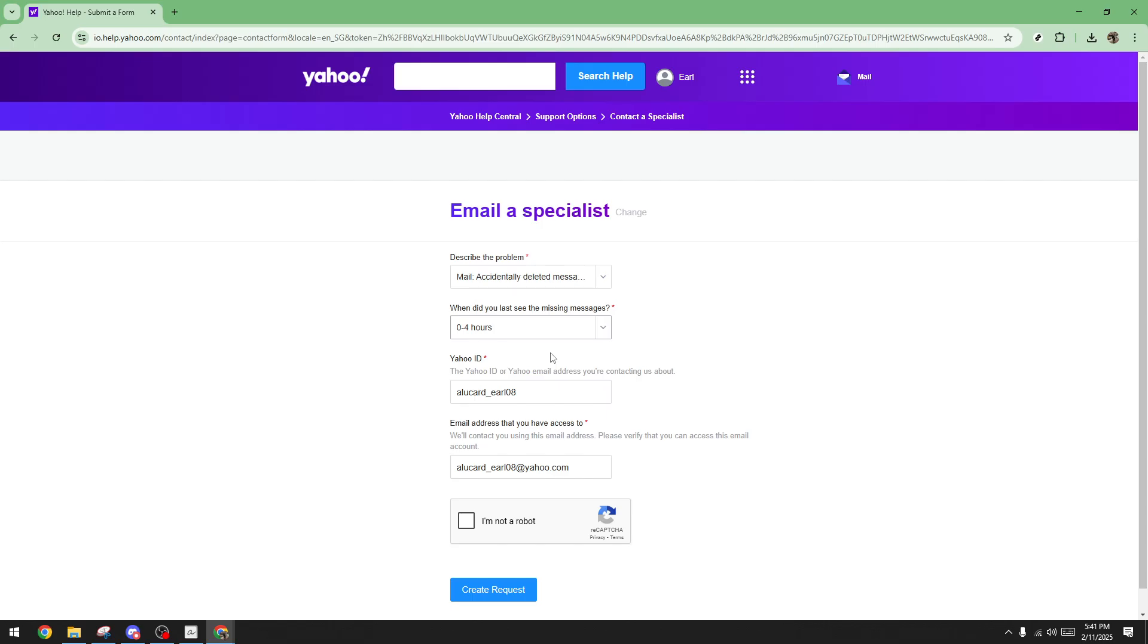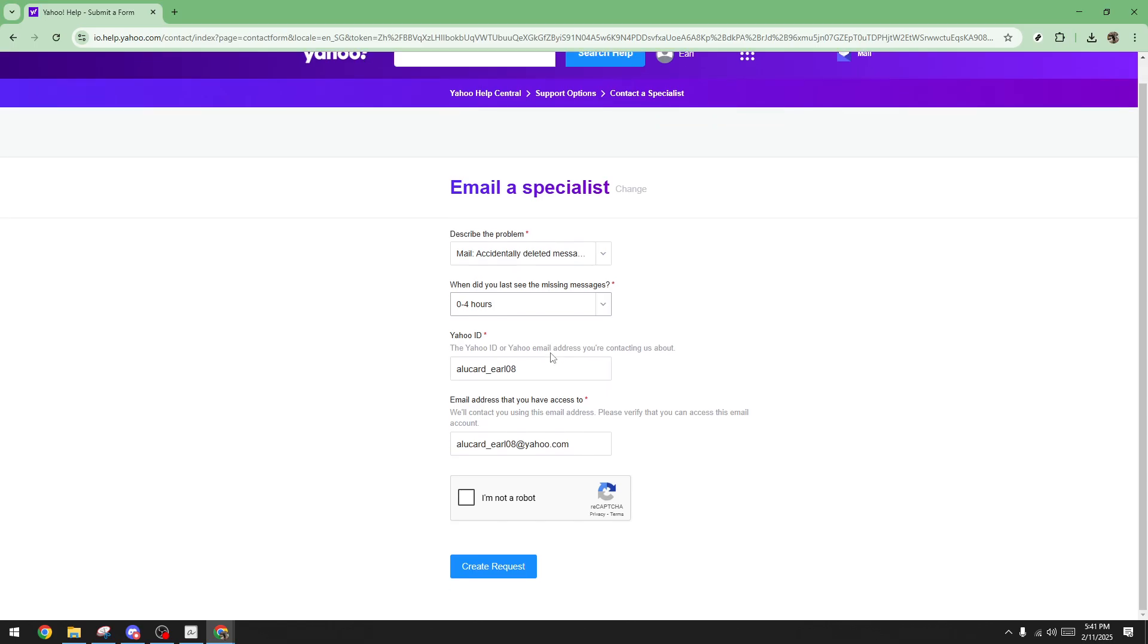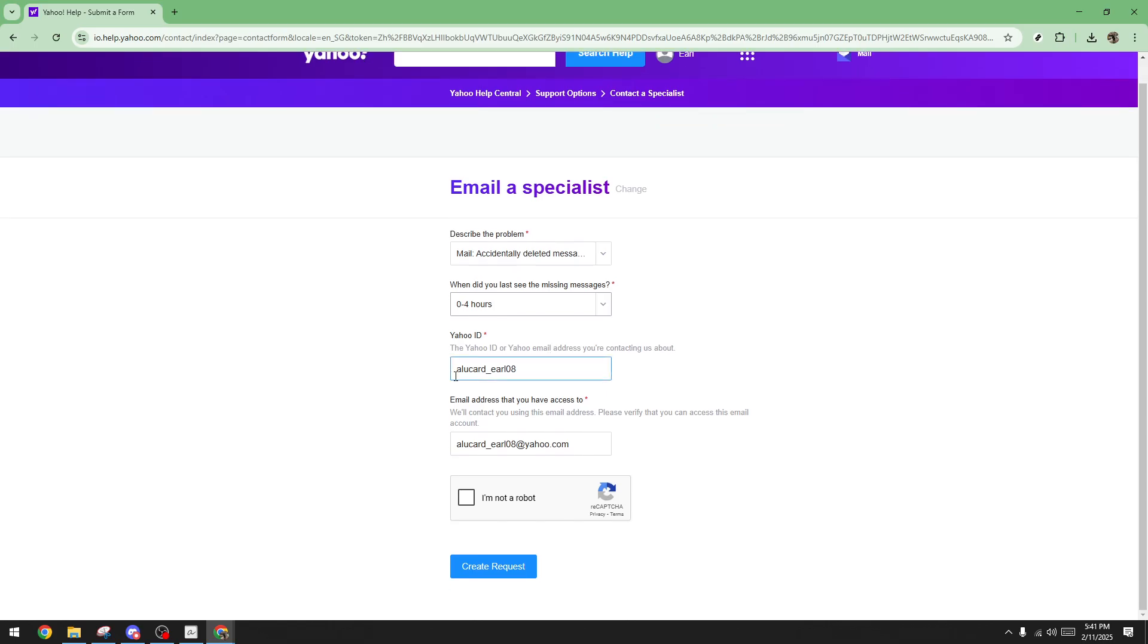Make sure to type in your correct Yahoo ID in the provided field. This is important because Yahoo needs to know exactly which account requires the recovery.